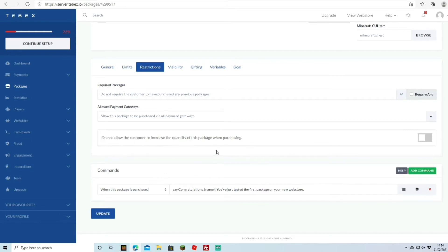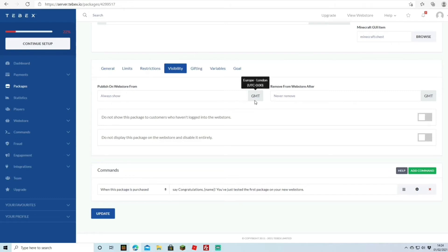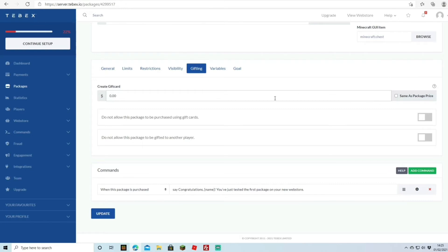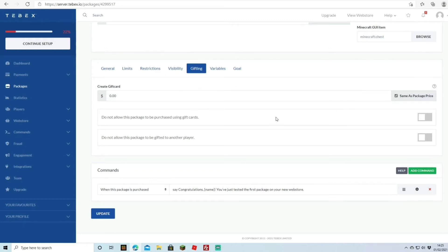You can also restrict customers from increasing the quantity when purchasing. Under Visibility, you can set a publish date or always show the package, and optionally remove it from the store after a certain date. You can choose whether to show the package to guests who haven't logged in, or disable it entirely. For gifting, you can allow or disallow gift cards and player-to-player gifting of the package.